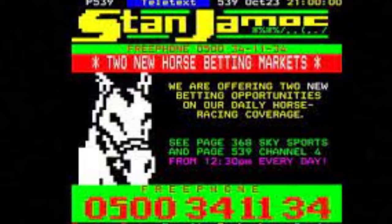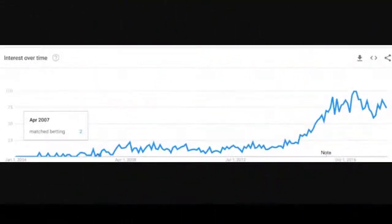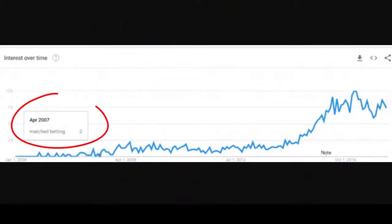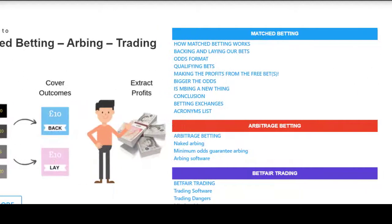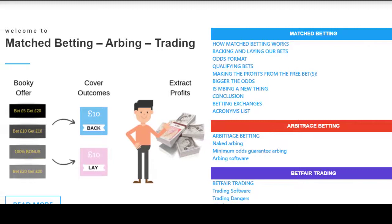It was only when companies like Profit Maximiser by Mike Cruickshank came around that they publicised the word 'match betting.' Before that it used to just be called arbing.